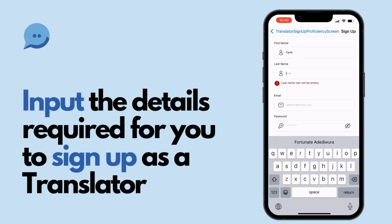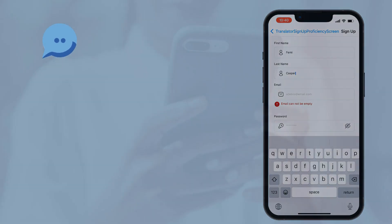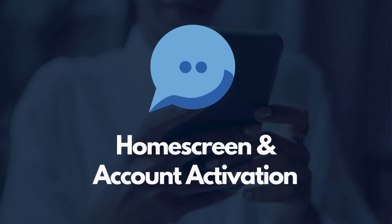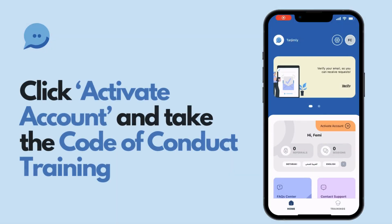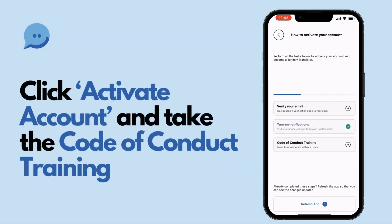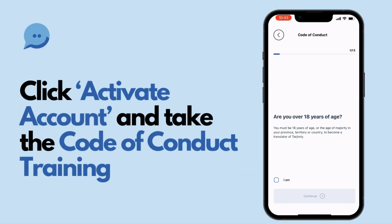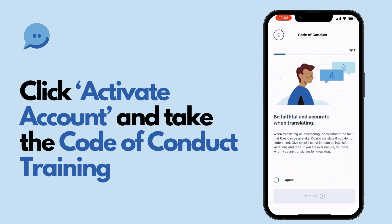Proceed to enter your full name, email, and create a password. After signing up, you'll find yourself on the home page. Here, activate your account and agree to the code of conduct.